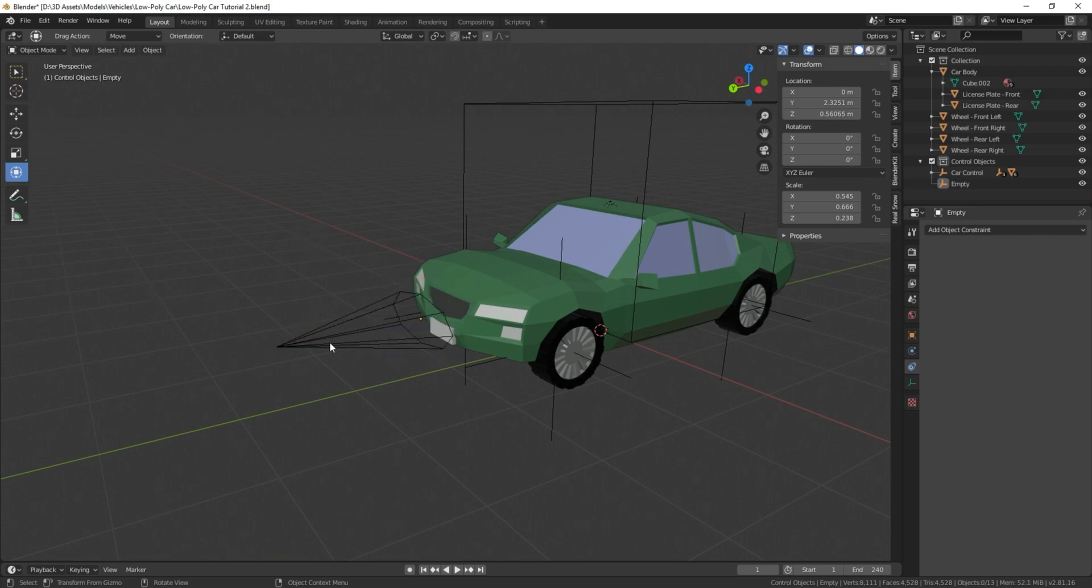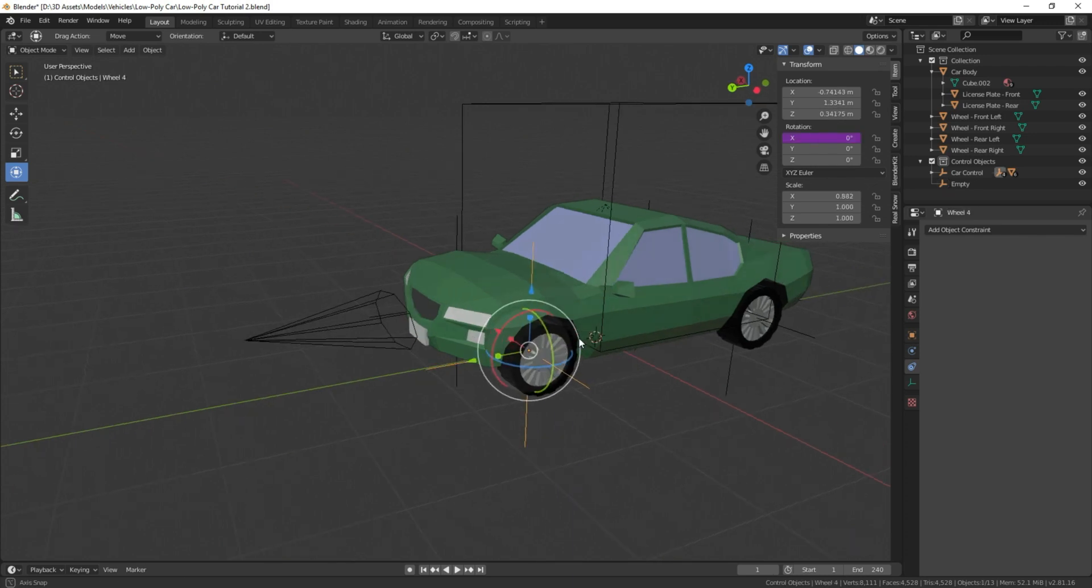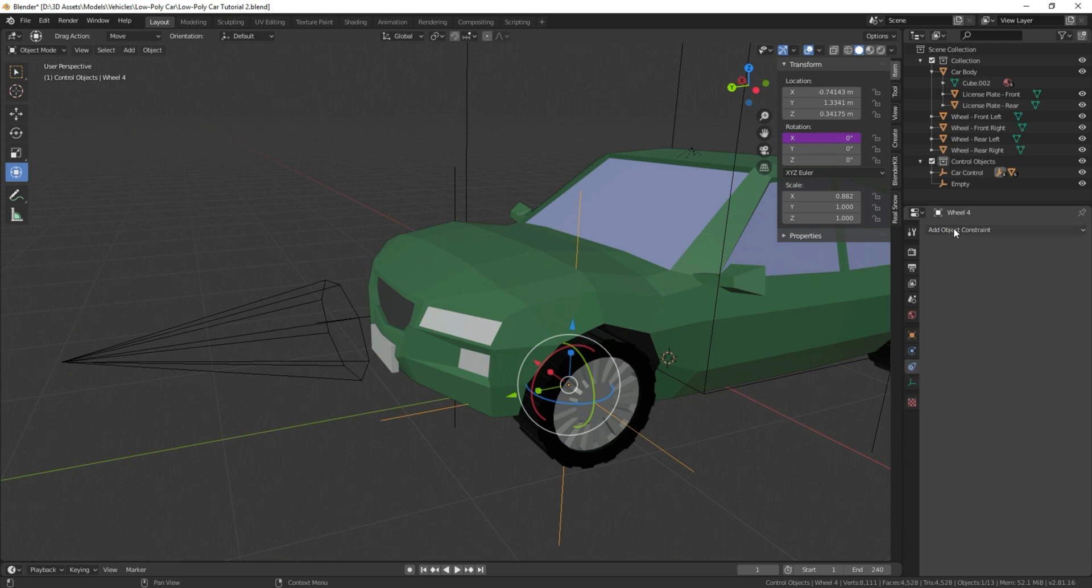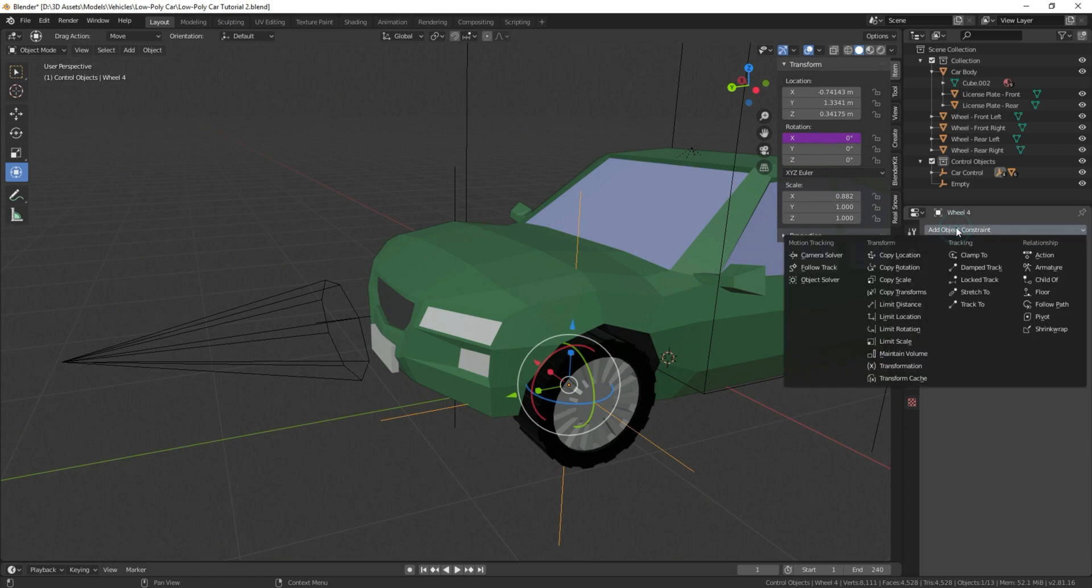We're going to select the empty for our corresponding wheel, and we're going to add a constraint. Head over here into your settings, this little blue icon here, we're going to add an object constraint. And what we're going to add is a copy rotation.